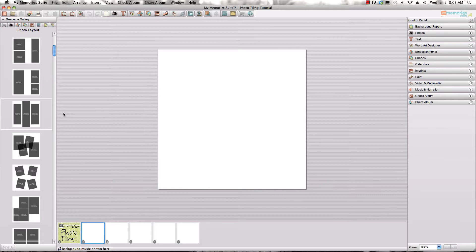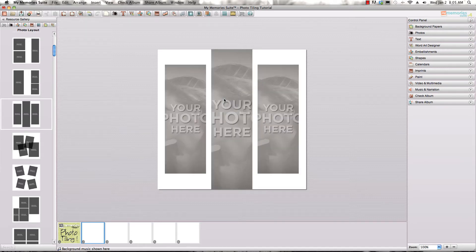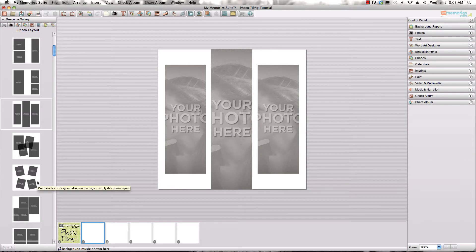But what I'm going to show you today is a new feature that's added with version 4 that makes these even more interesting to use. So I'm going to click and drag this layout right onto the page and what that does is give me the photo boxes already in this configuration. If you selected any of the other options that's what would be added to your page.